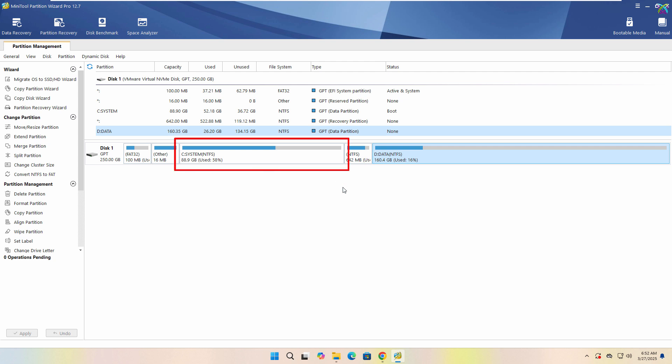Once completed, you will see that drive C has been successfully expanded to the desired size.